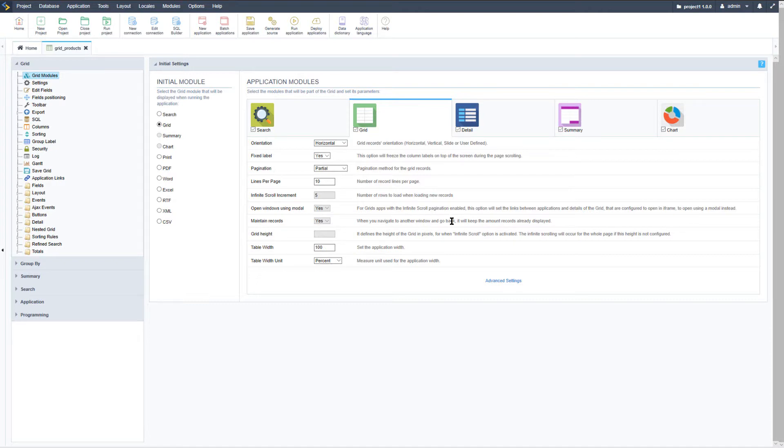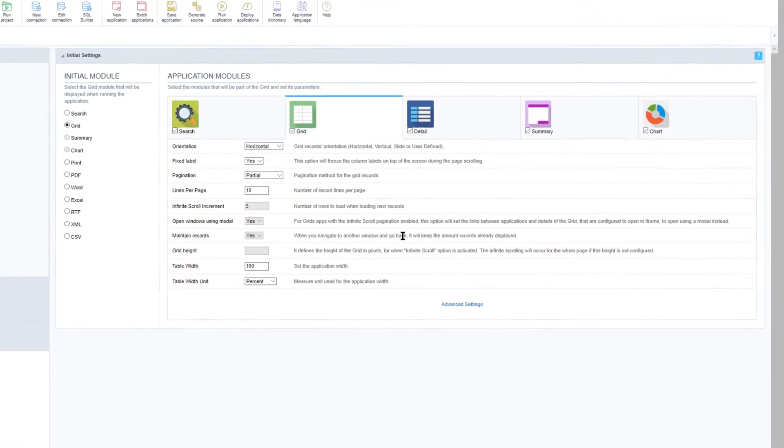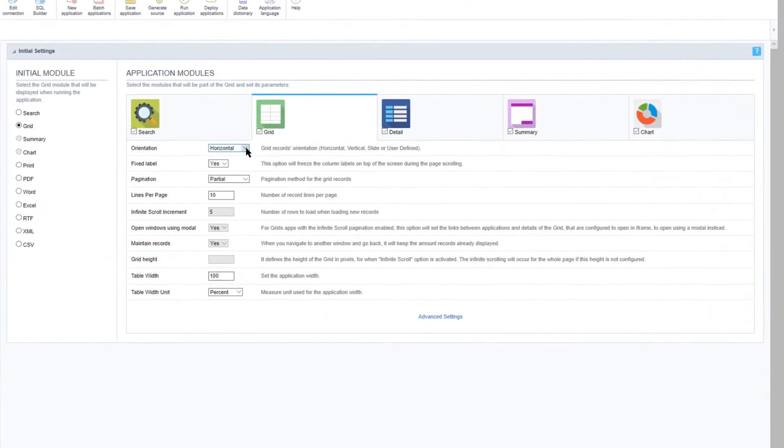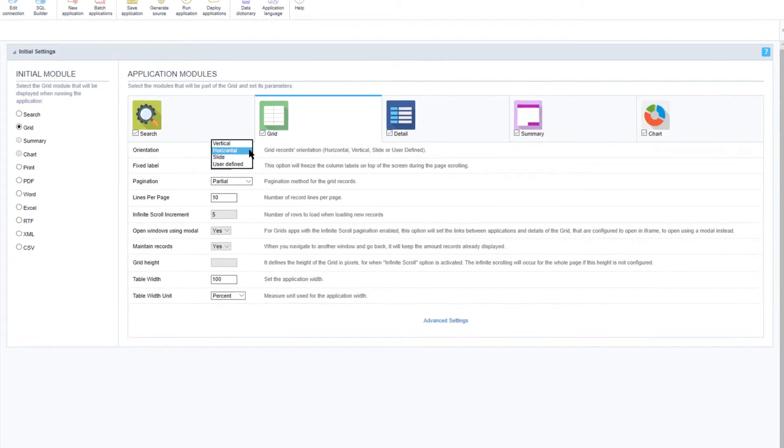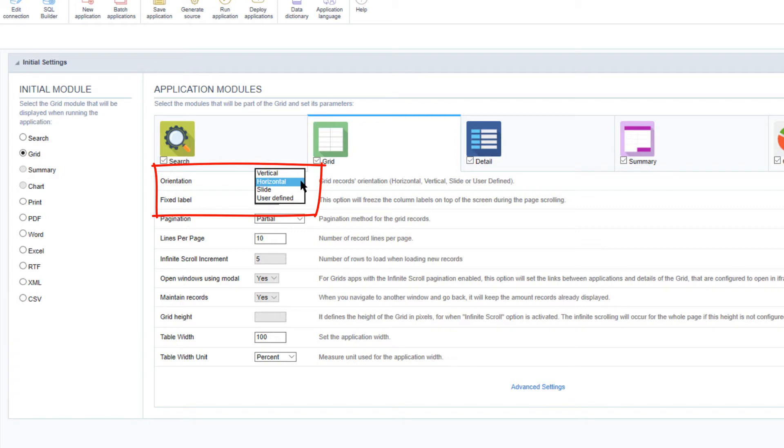For example, by changing the orientation and pagination of the grid you can provide alternative methods of displaying your data. Within the grid there are multiple options available: the vertical orientation, the horizontal orientation, the slide orientation, as well as user defined.